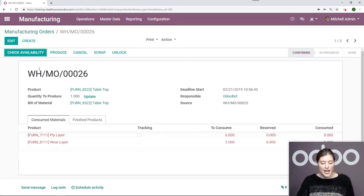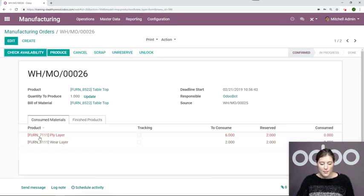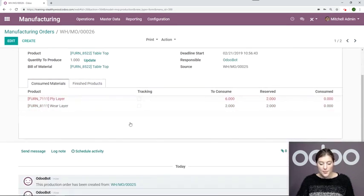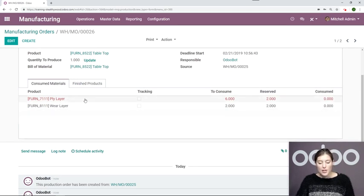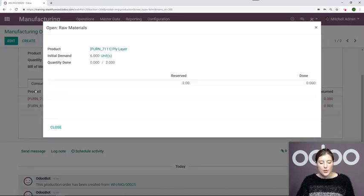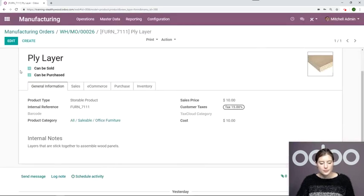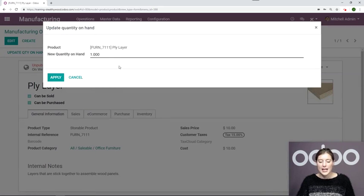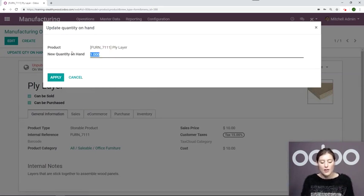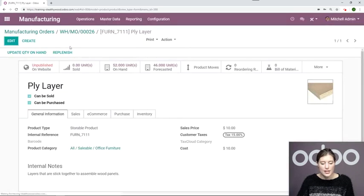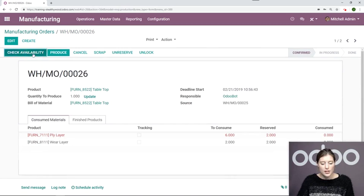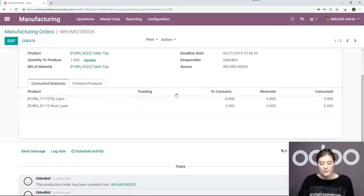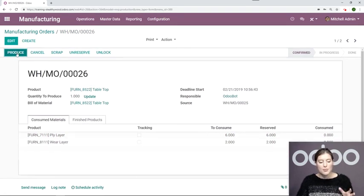So I'll go ahead, enter this, check the availability, my layers. As we can see, I have all of my wear layers, but I don't have enough of my ply layers. So let's go ahead, go to this product, and update the quantity on hand because I actually noticed that we do have more in stock than my system says. So I'm going to go ahead and apply the quantity. Let's go back, check that availability one more time, and we're good to go. Now we can produce the tabletop.